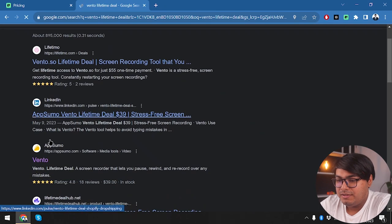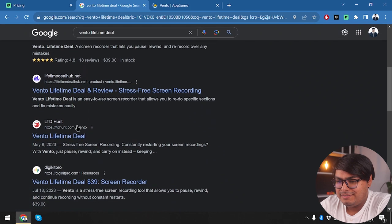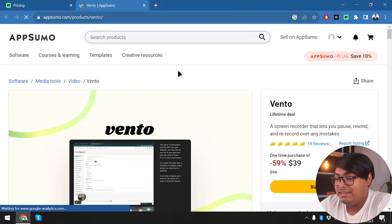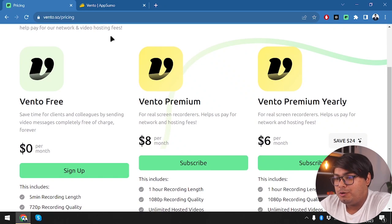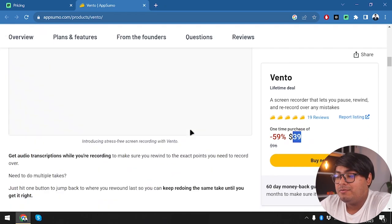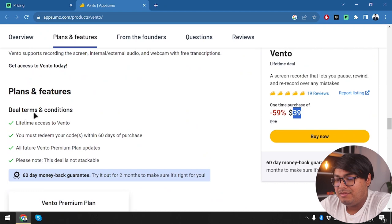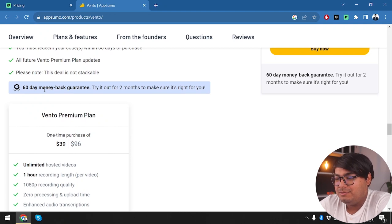Looking at the Vento lifetime deal on AppSumo — on the yearly plan you'd be paying around 72 dollars, whereas the lifetime deal is only 39 dollars. Scrolling down, we have the deal terms and conditions and a 60-day money-back guarantee, so you can try it for two months without any hesitation.